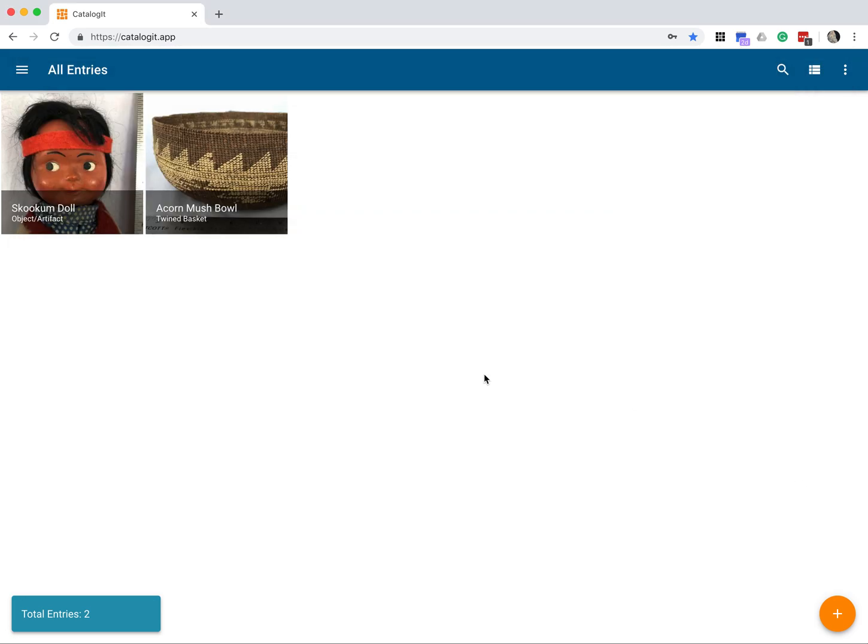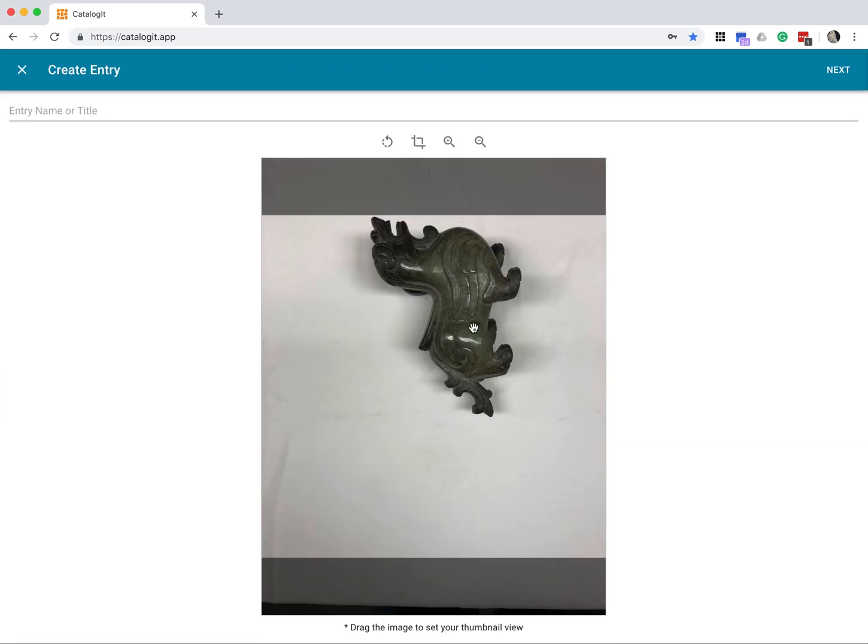Now in this case, it's this little jade dragon carving, and unfortunately this is not a very good photo, but we can do some basic editing to improve it.